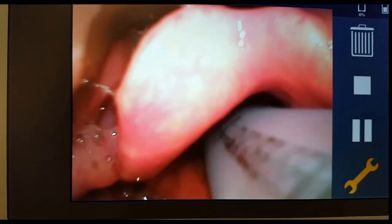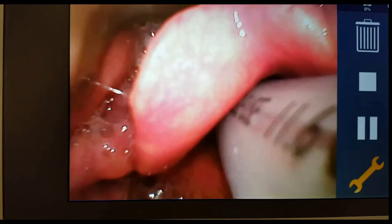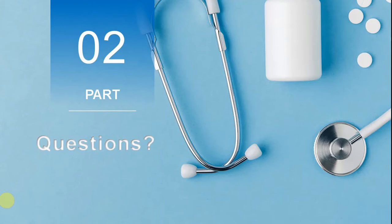That is how intubation is performed with a video laryngoscope. On this occasion we used the C-Mac, but the same principle applies to the GlideScope and other video laryngoscopes. We typically use this technique when we anticipate difficulties in intubating a patient. If you have any questions about the pitfalls, please feel free to ask.